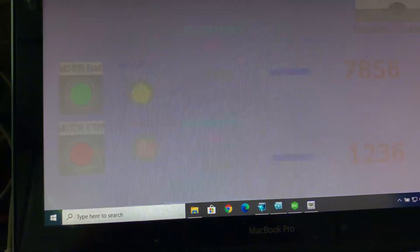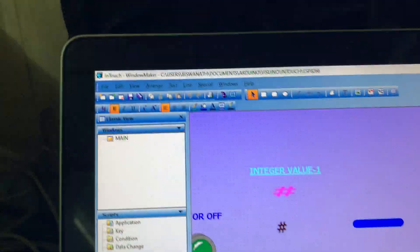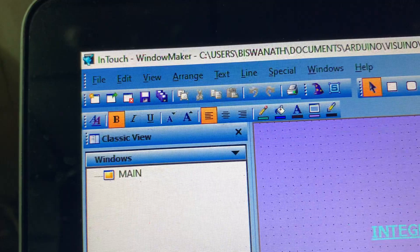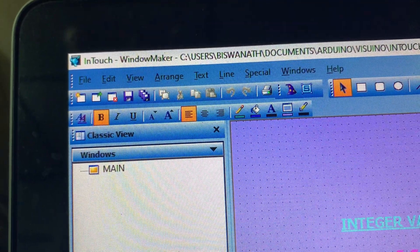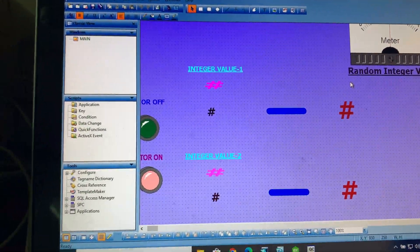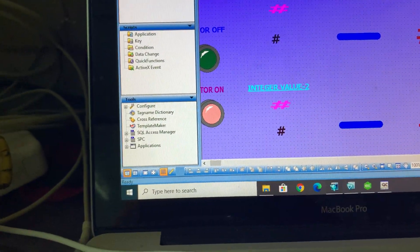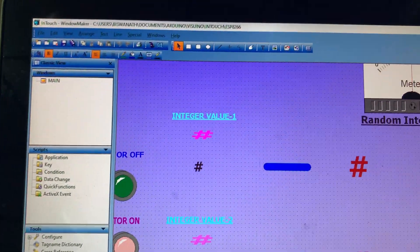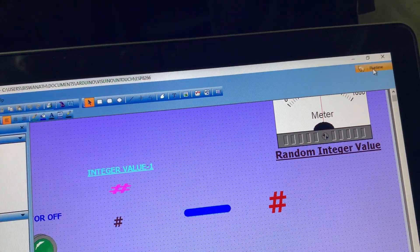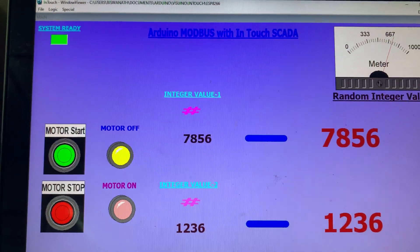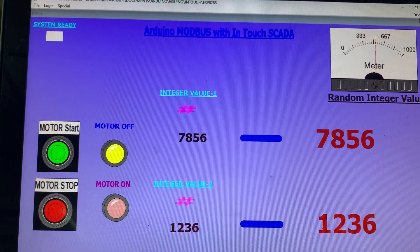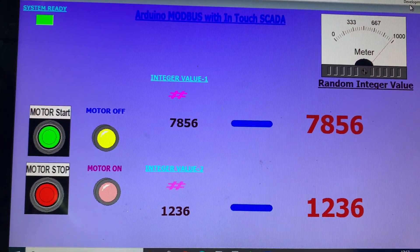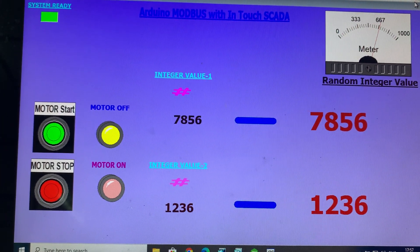So you can see this is my development screen in InTouch Window Maker I use for it. You can see, and this is the runtime. If I press runtime, see the screen here. Thank you, thank you for watching.